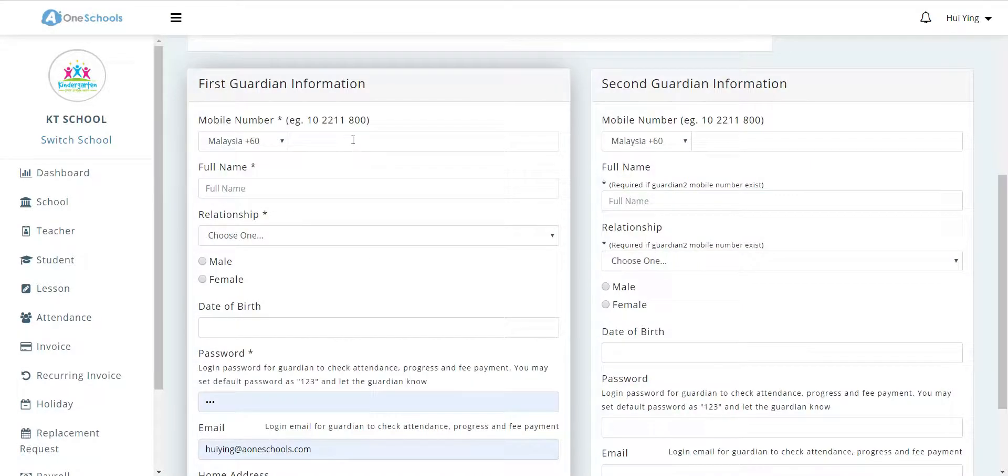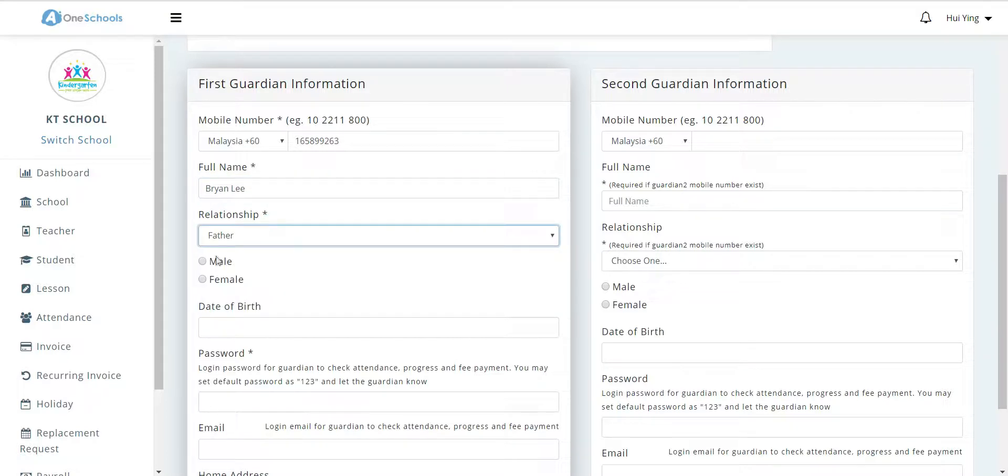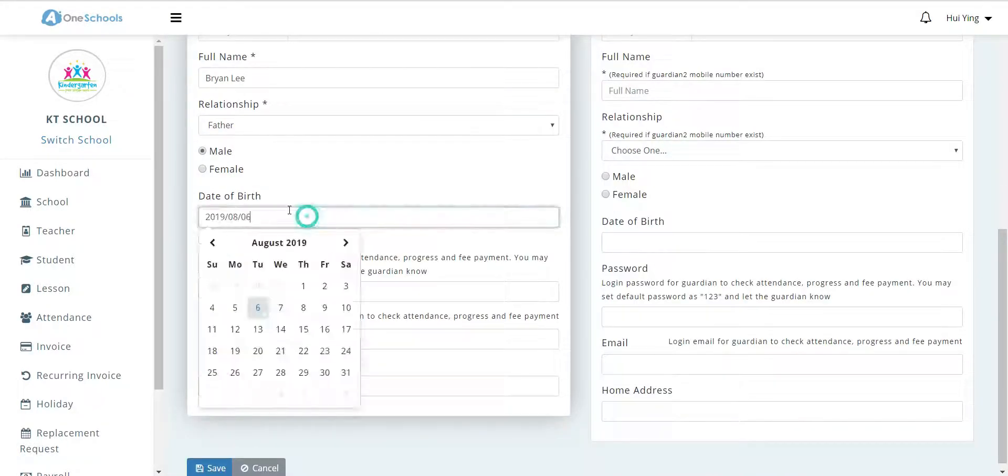Next, we fill in the details for the guardian information. The phone number here will be used for the parent's login username on the mobile app, which can be downloaded on the Google Play Store or Apple App Store.